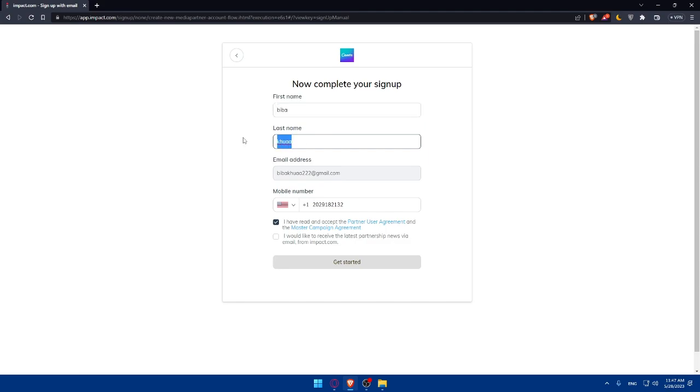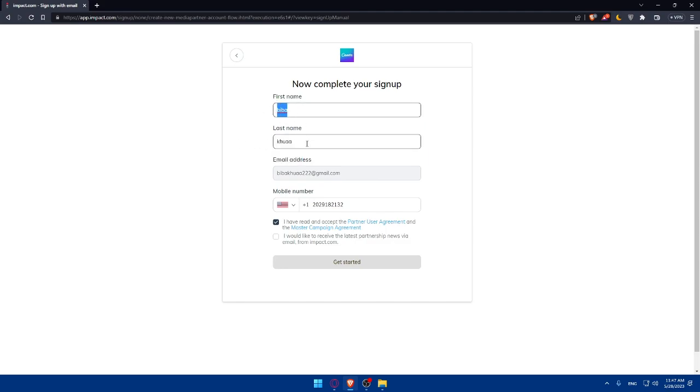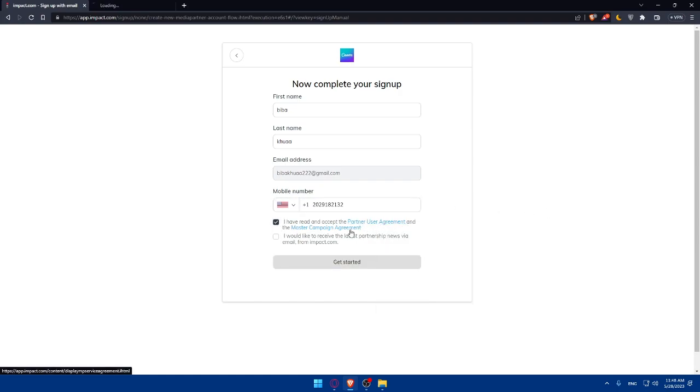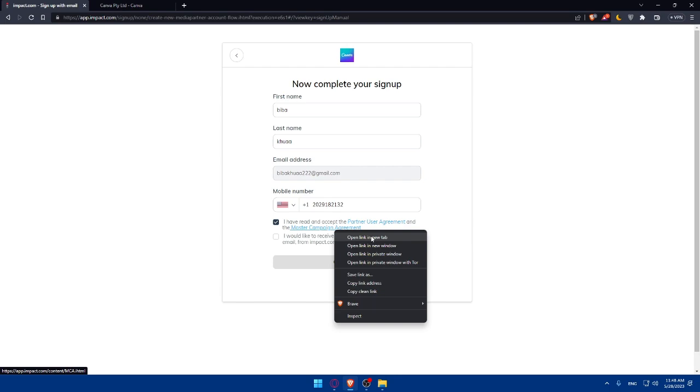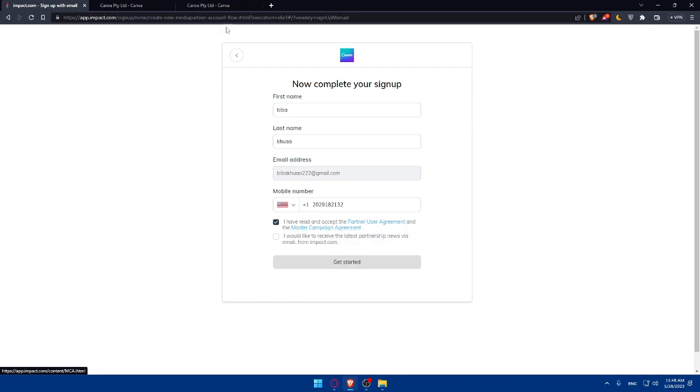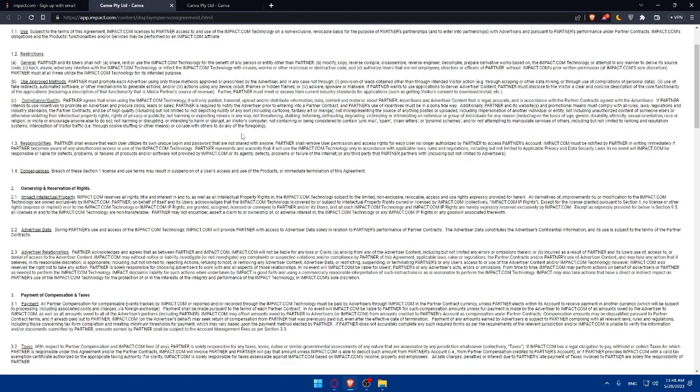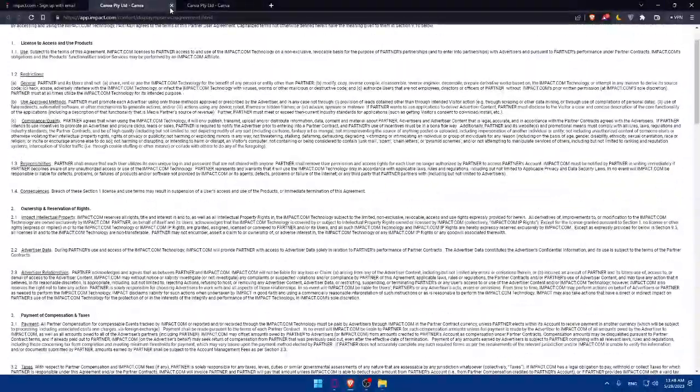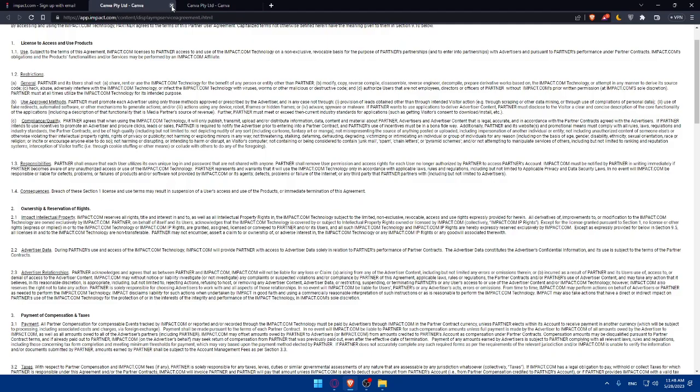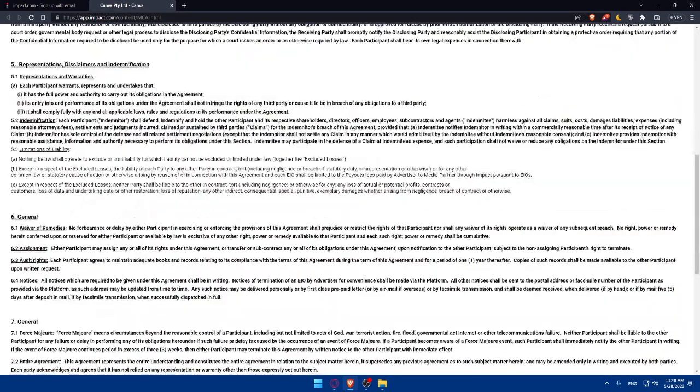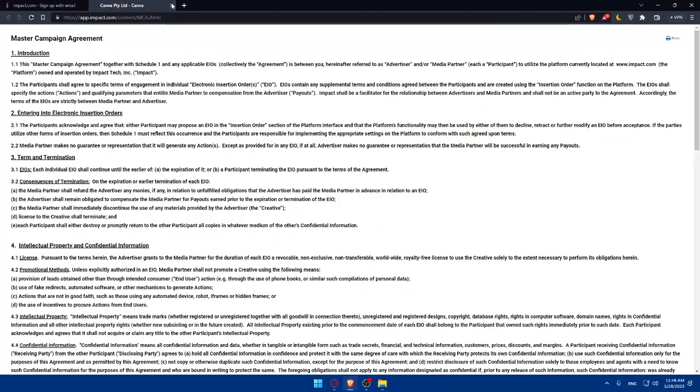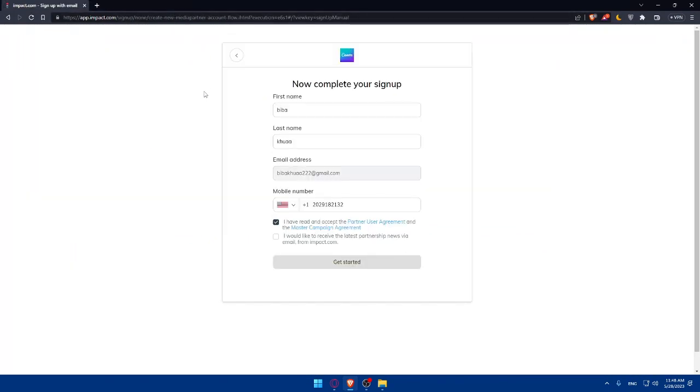They even help me because I chose my account with the first name and last name. For you, make sure to fill your first name and last name, the email address and the mobile number. Check this option that I have read and accept the partner use agreement and the master campaign agreement. Make sure to read all of this again to be aware of everything that could possibly go wrong in the future.